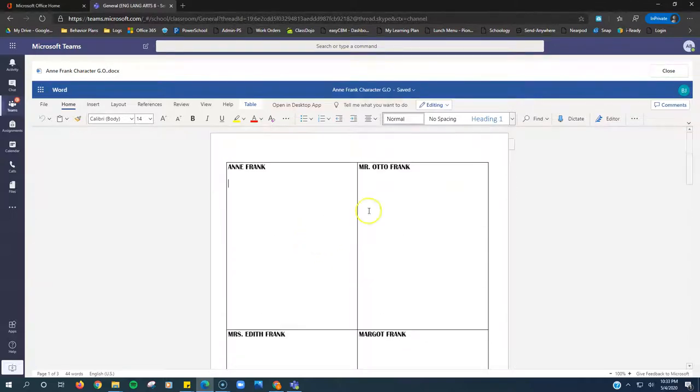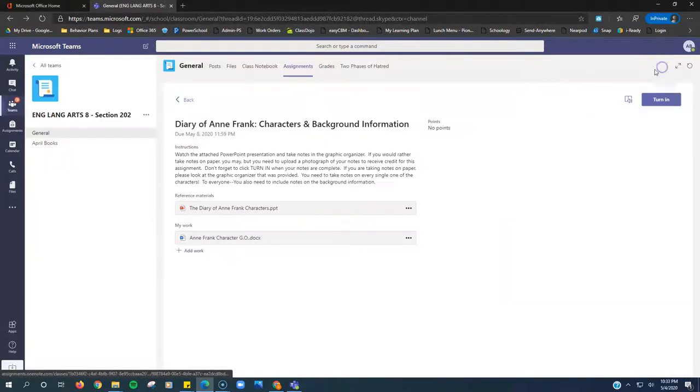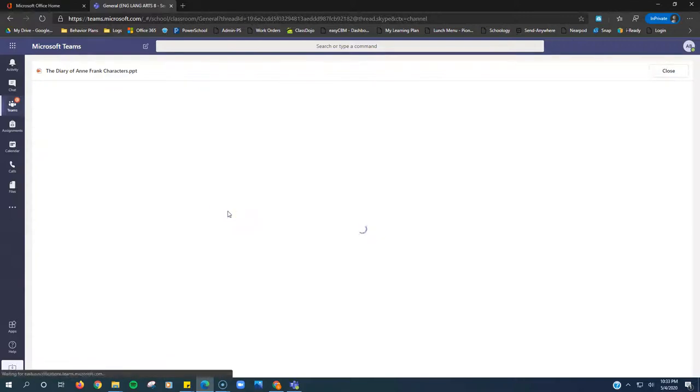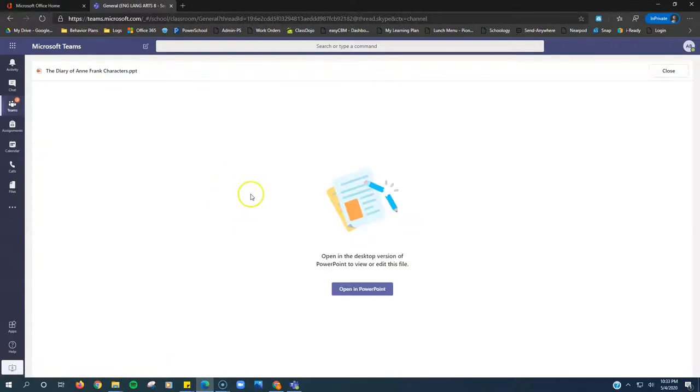How do you know about these characters? You're going to use the PowerPoint. If I click back here, click Close on that, it brings me back. This PowerPoint right here, if I click on that, it's going to ask you to open the desktop version.